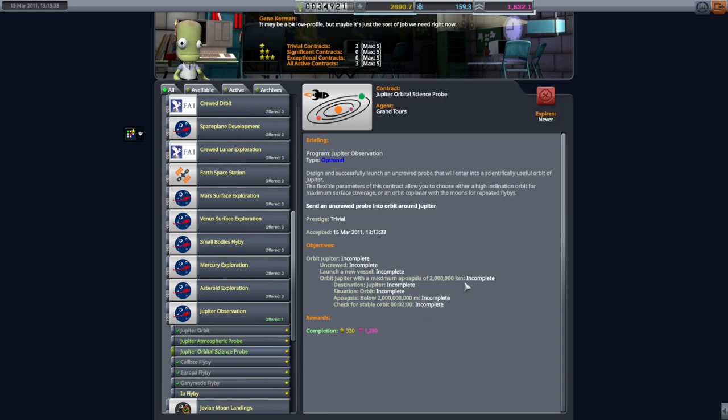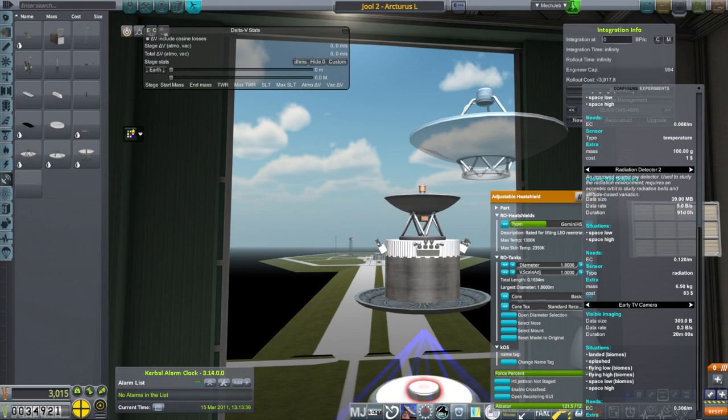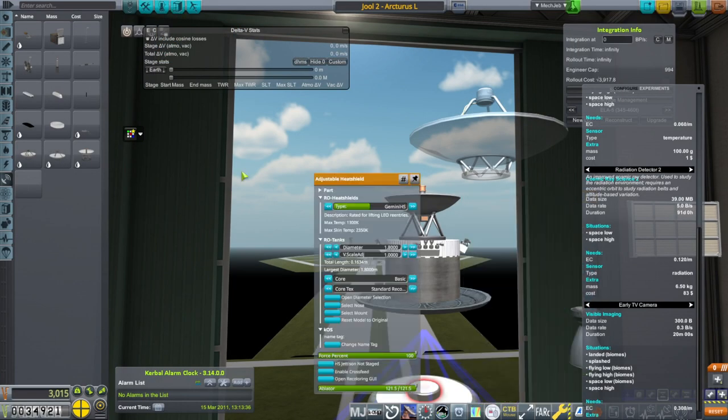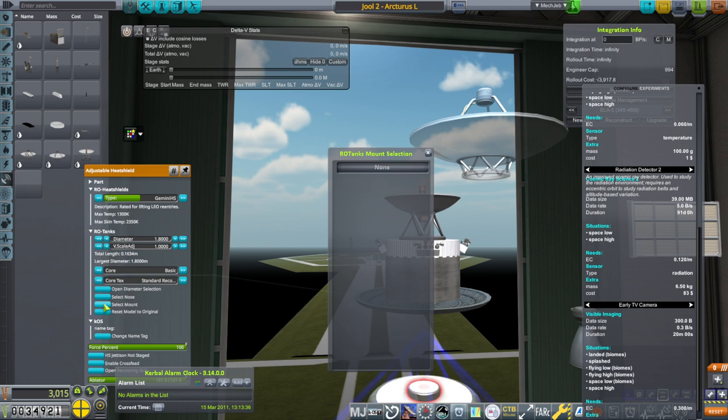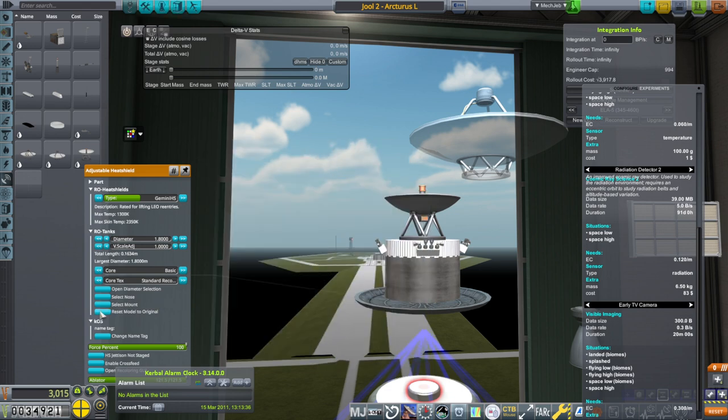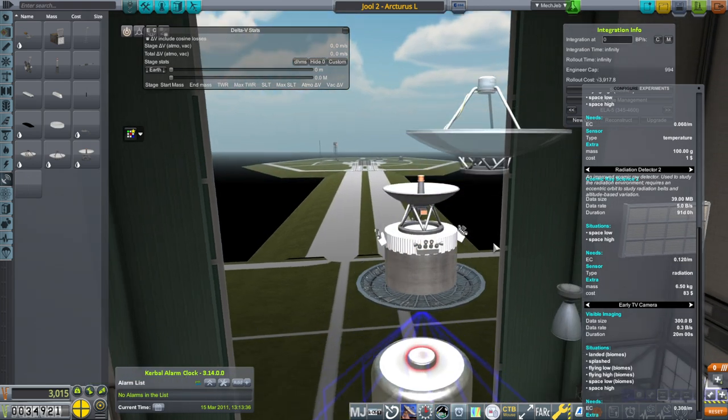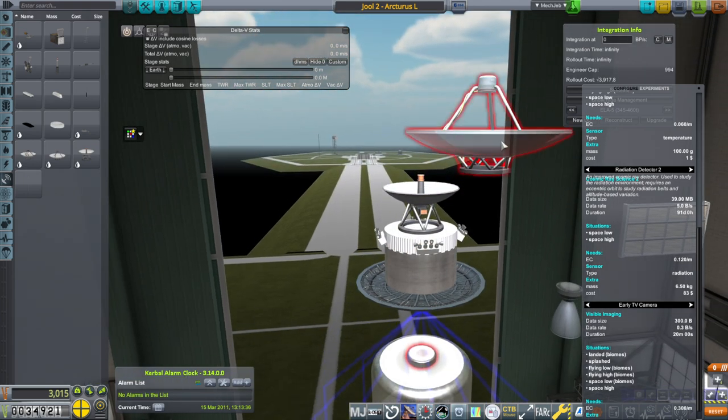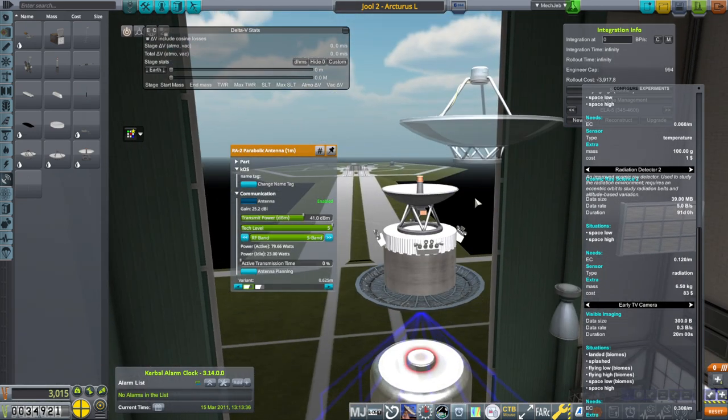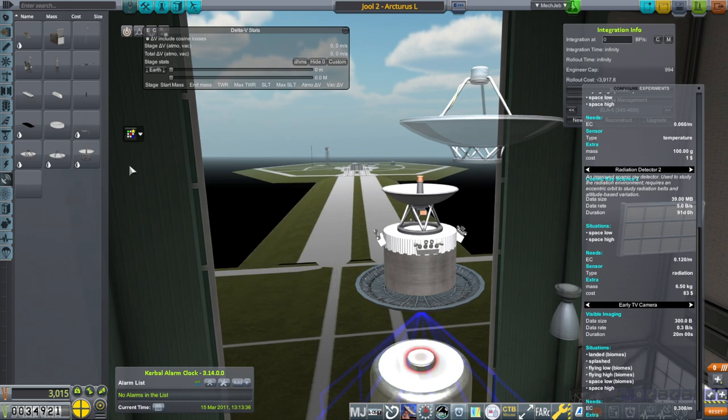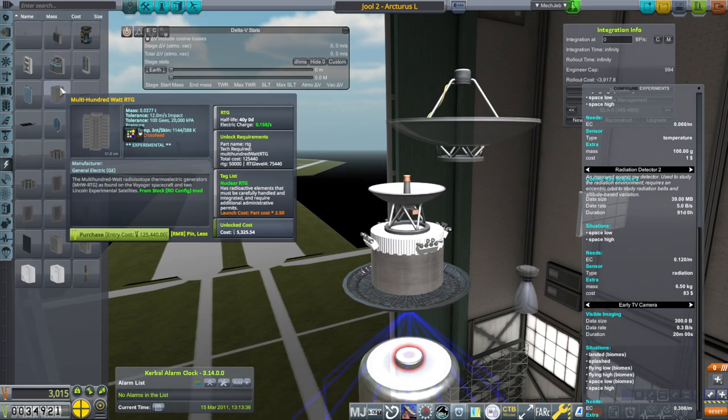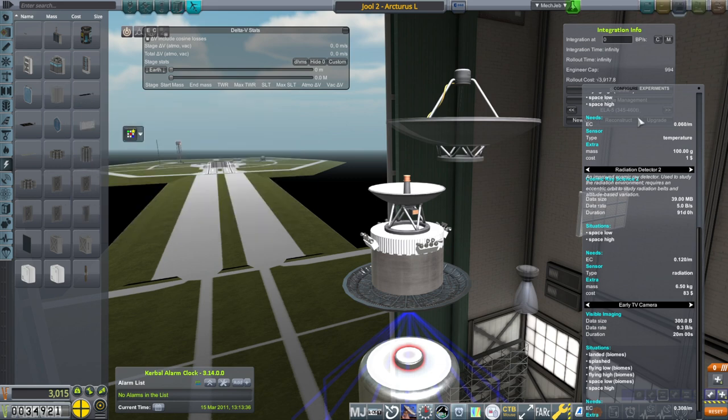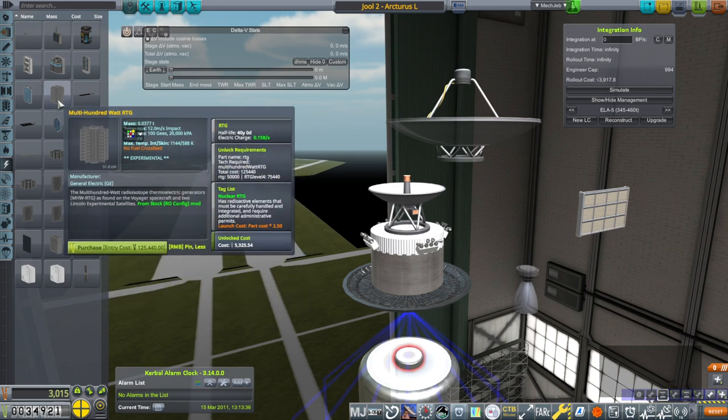We are going to take the Jupiter atmospheric probe, definitely uncrewed, and also the orbital science probe. I'm assuming we're going to want a heat shield. I don't think I want to heat shield the big antenna, so we're going with the smaller parabolic antenna, but that requires larger transmit power. So this time we are going to go with RTGs if we can. Multi-hundred-watt RTGs. This is where I use my unlock credit.